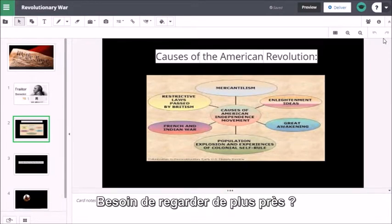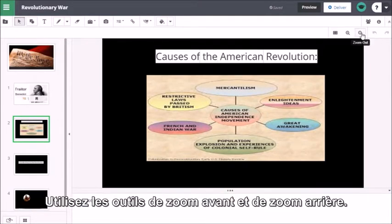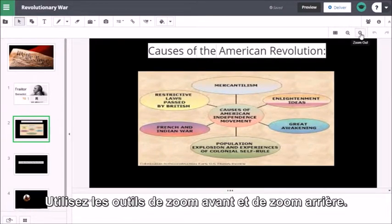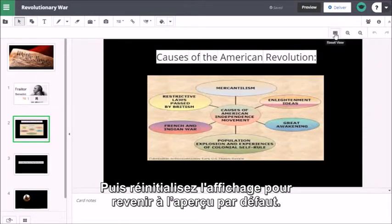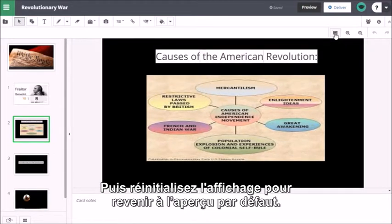Need a closer look? Use the zoom in and zoom out tools, then reset view to return to the default view.